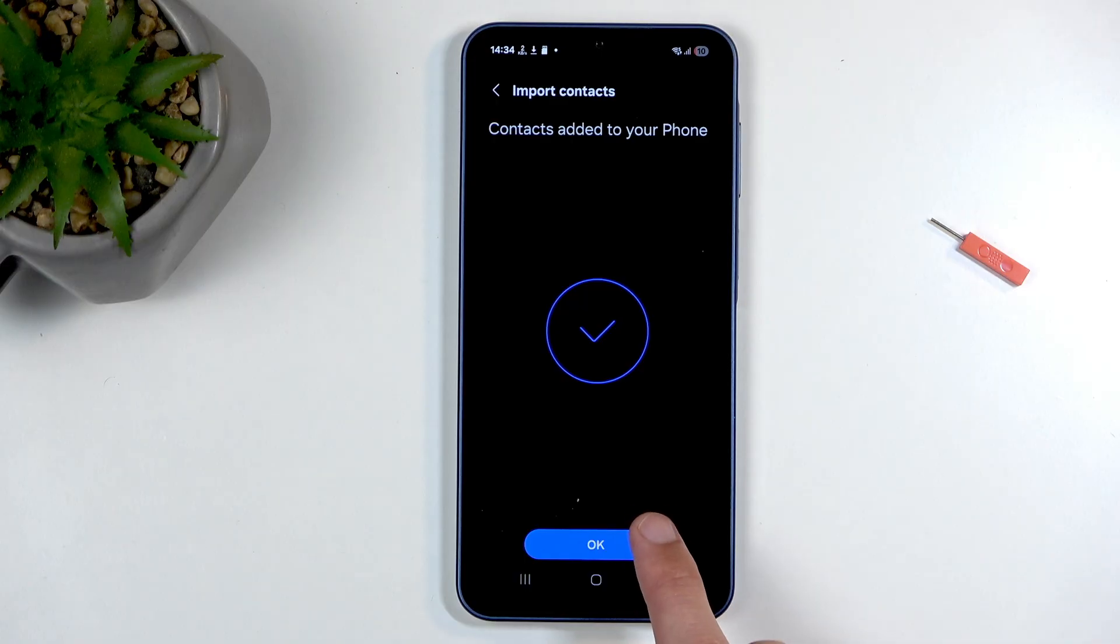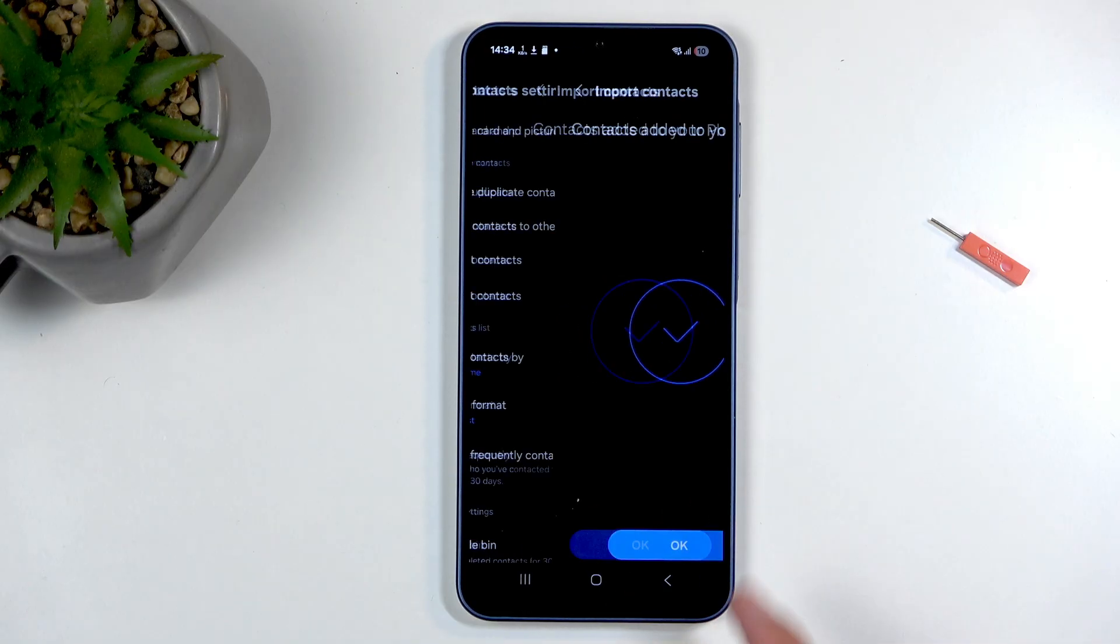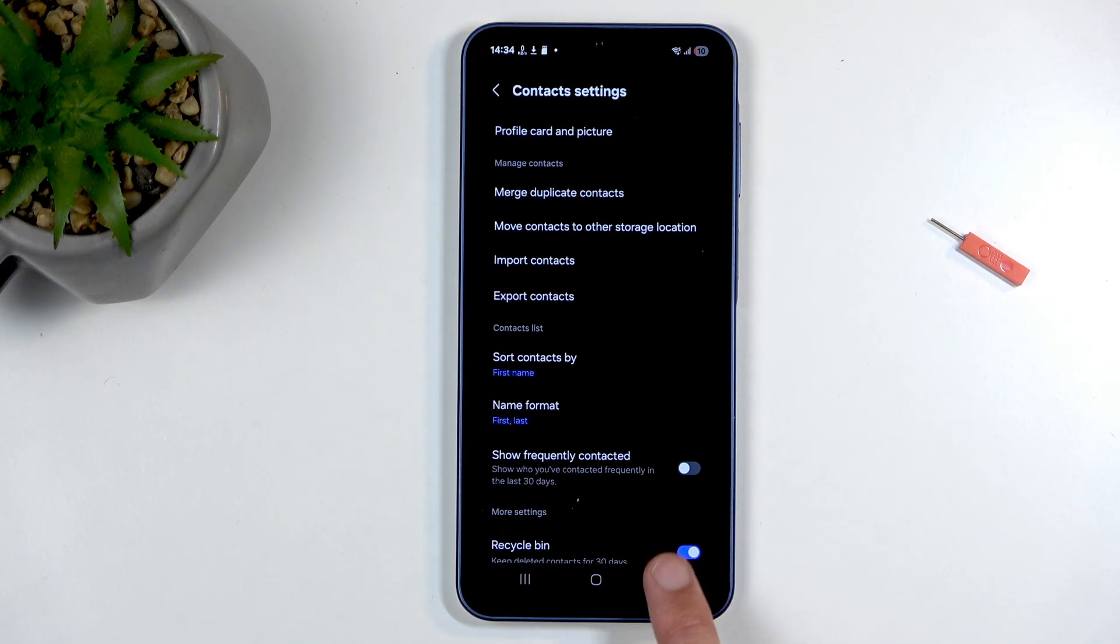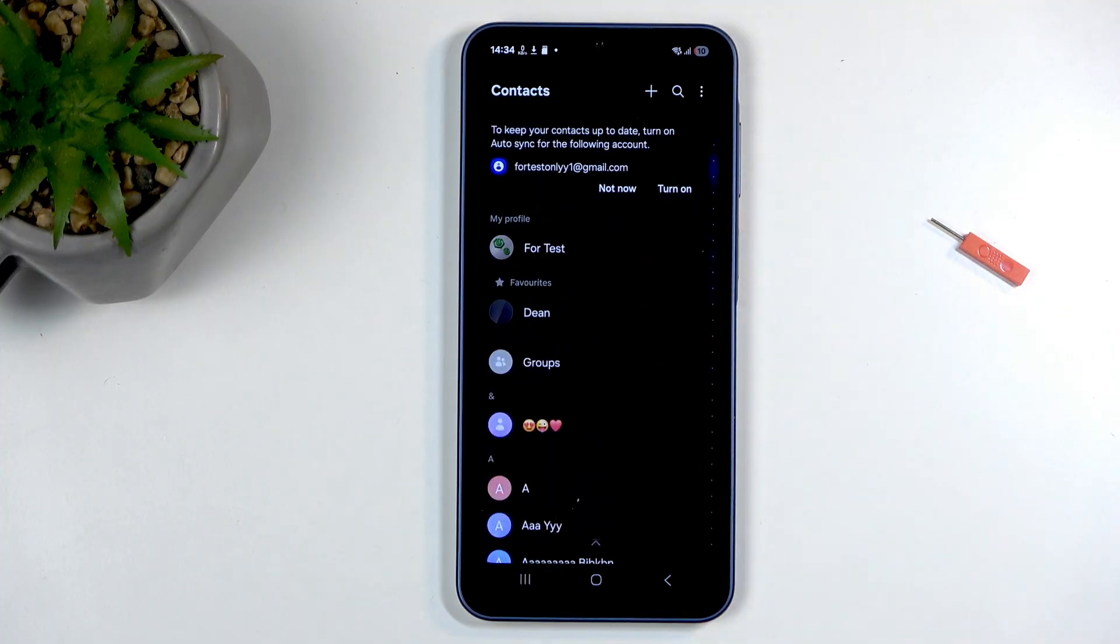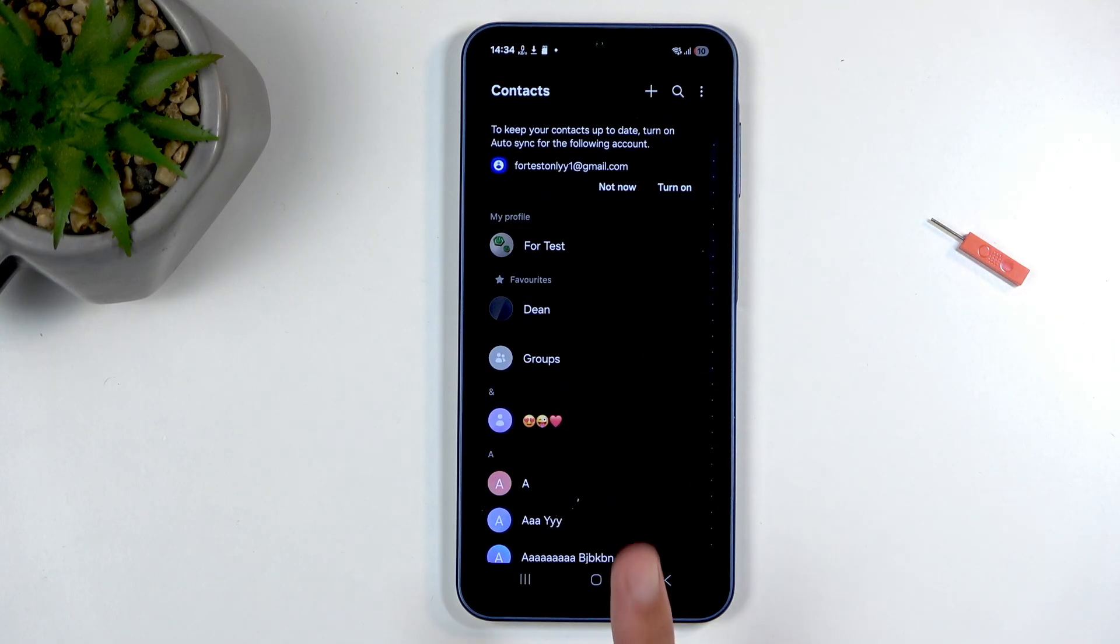As you can see, this imports them quickly. When you click on OK and go back, you should have them visible somewhere in here. So there we go.